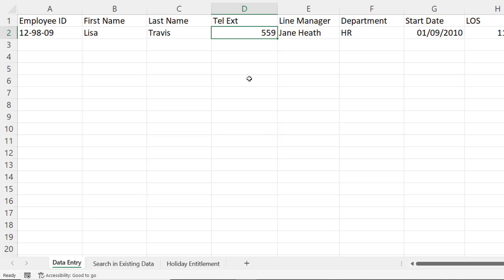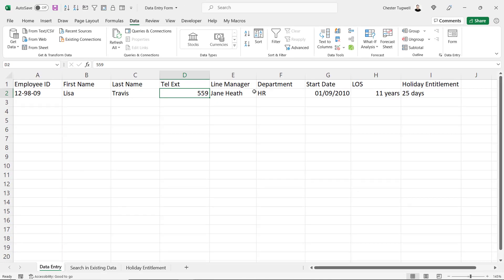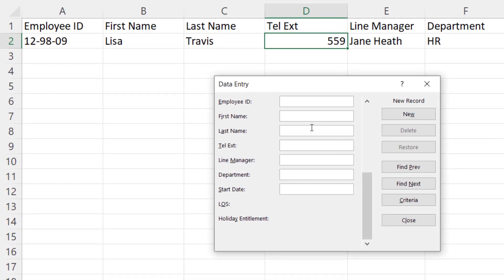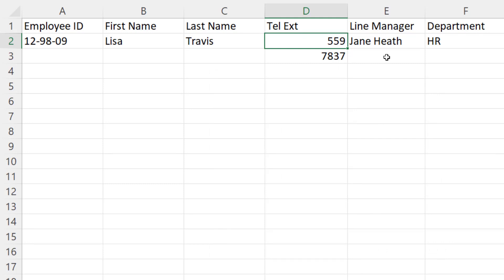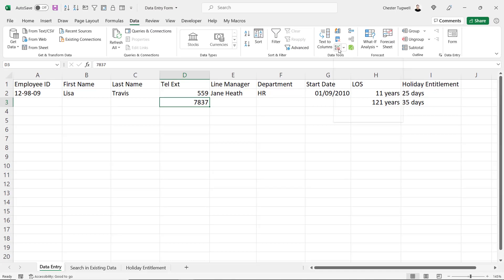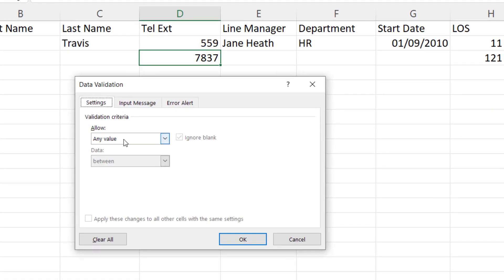Now let's try our Data Entry form with this newly applied data validation. I'll click on the Form button, create a new record, and go straight to the Telephone Extension field and type in a four-digit telephone extension. Now if I click on Enter to confirm, you can see that it actually allows me to add the four-digit extension. If I close down my Data Entry form, I'll explain why it allowed me to do that. The data validation was applied to this cell, but unfortunately it hasn't copied the data validation down into the next record — if I select that cell and go up to my Data Validation button under Settings, you can see it's allowing any value. I'll cancel out of that.